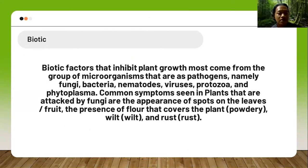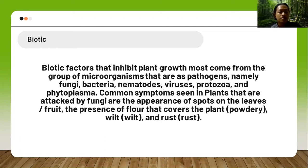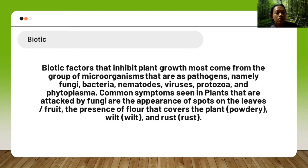Biotic pathogens that inhibit plant growth come from the group of microorganisms, namely fungi, bacteria, nematodes, viruses, protozoa, and phytoplasma. Common symptoms seen in plants attacked by fungi are the appearance of spots on leaves or fruit, the presence of a powdery cover on the plant, wilting, and rust.